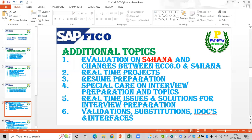Next, we will discuss real-time issues. When we discuss interviews, we will cover support project scenarios and how to handle results. Interview questions and interviewing management will also be part of this discussion.